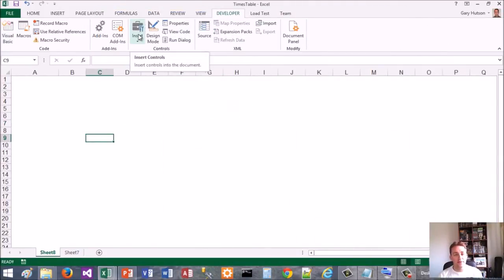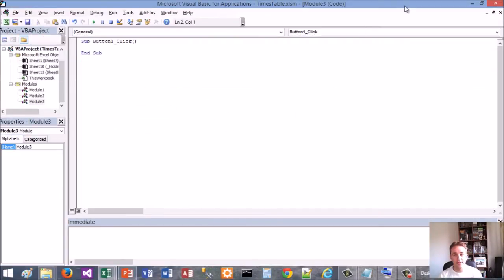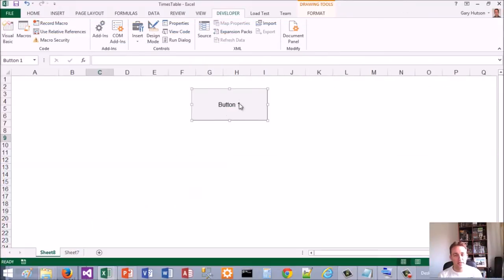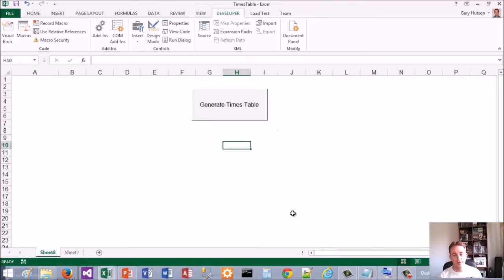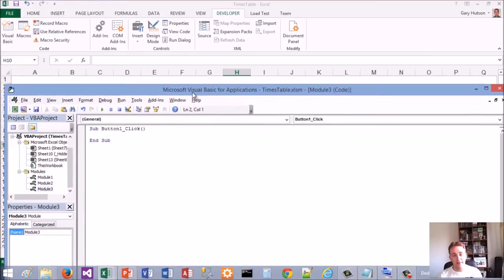First thing I'm going to do is put a button on my form. So let's do a new. Okay, so button one click event. I'm just going to edit the text on this saying 'Generate Times Table'. Really simple example, but the cell of four loop works. Let's switch back - Alt+F11, by the way.